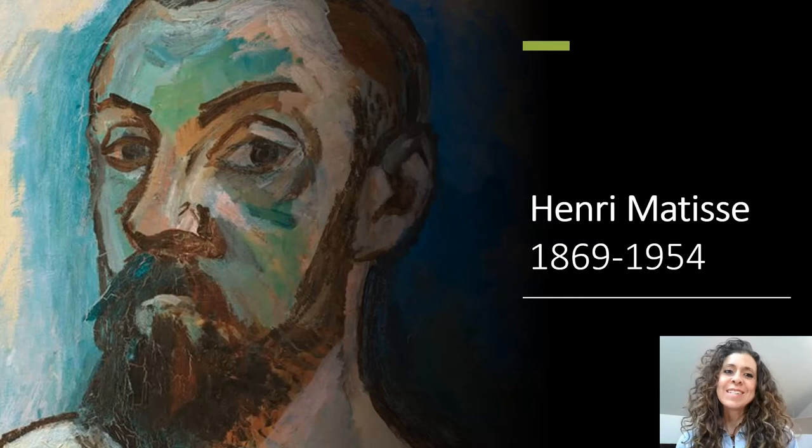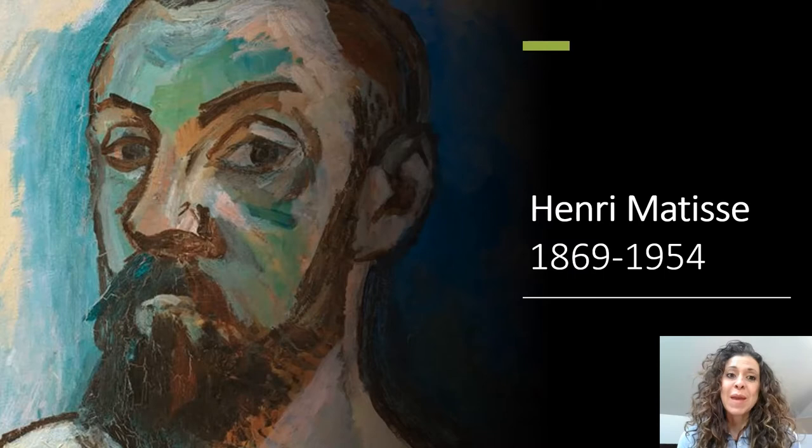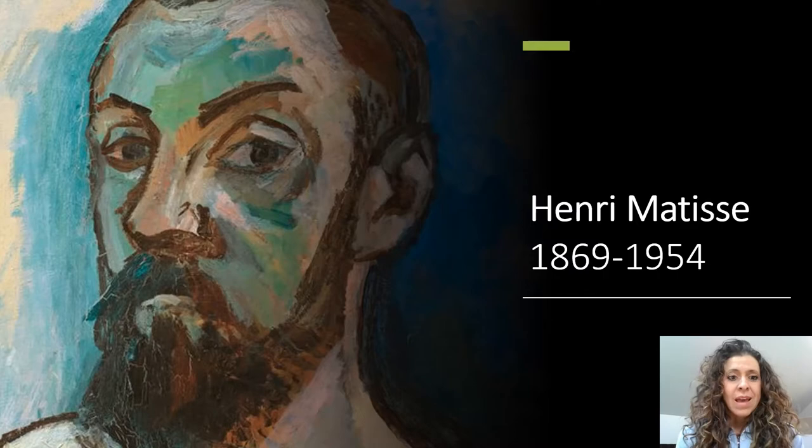I want to introduce you to a very famous French artist named Henri Matisse. Henri Matisse was famous for his paintings. They are very colorful and very beautiful.